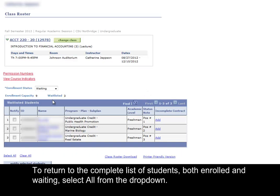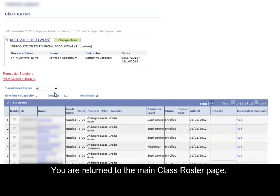To return to the complete list of students — both enrolled and waiting — select 'all' from the drop-down. You are returned to the main class roster page.